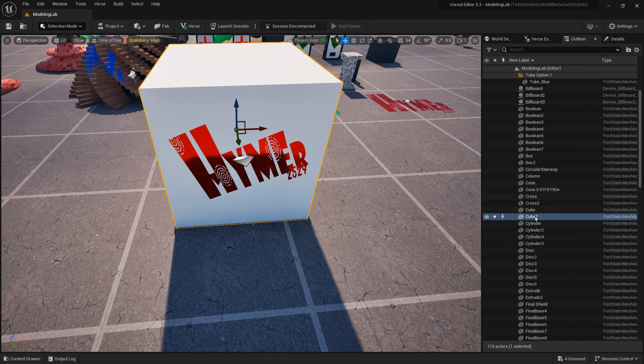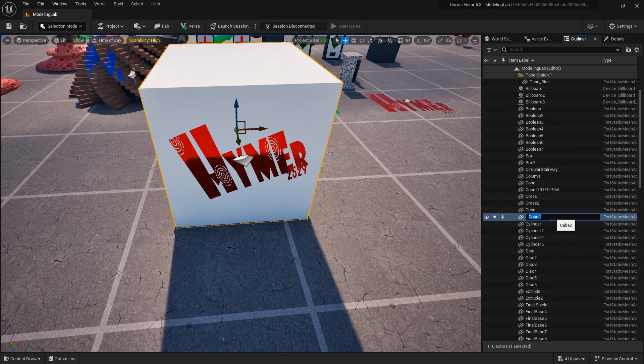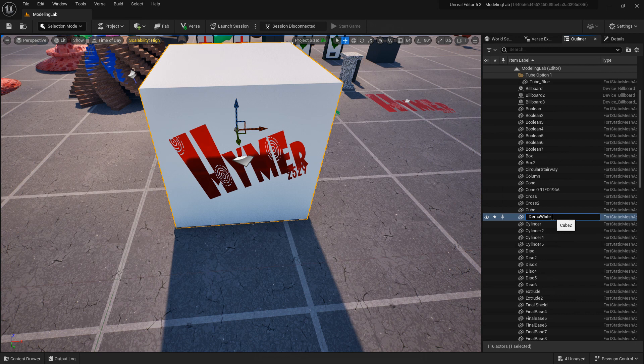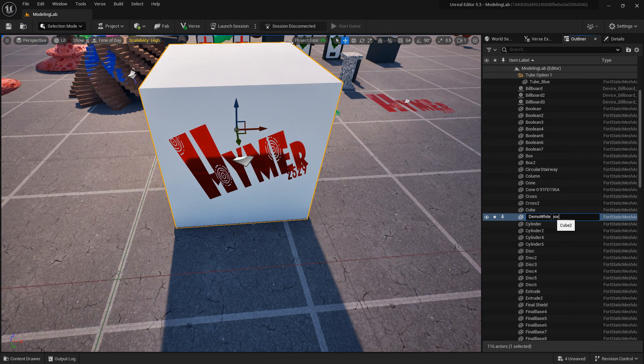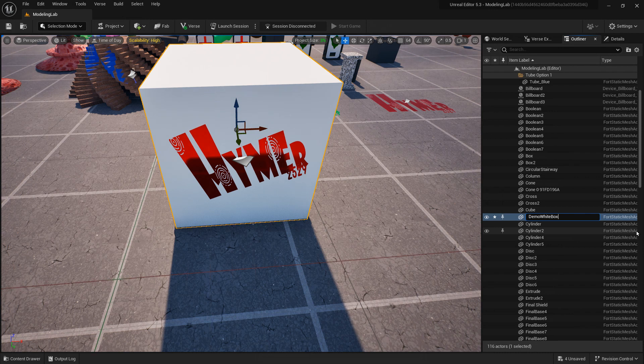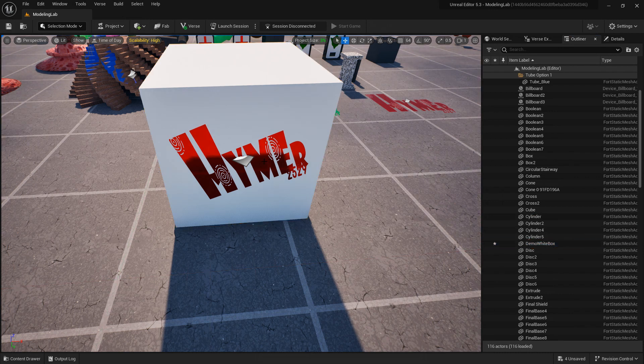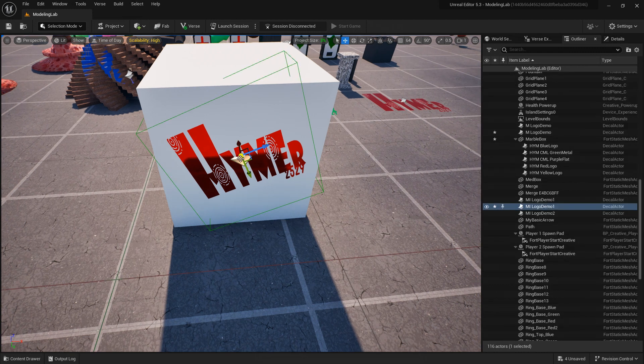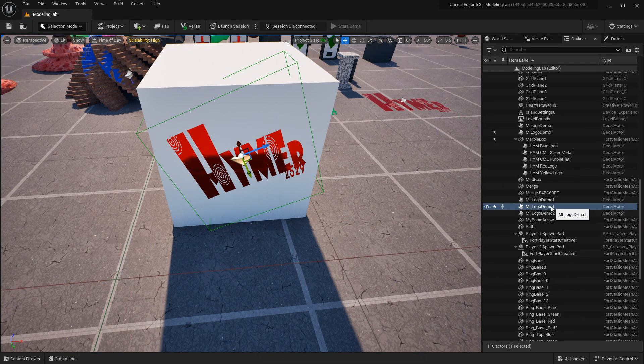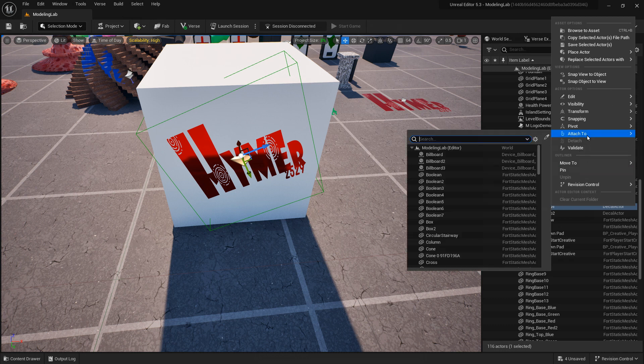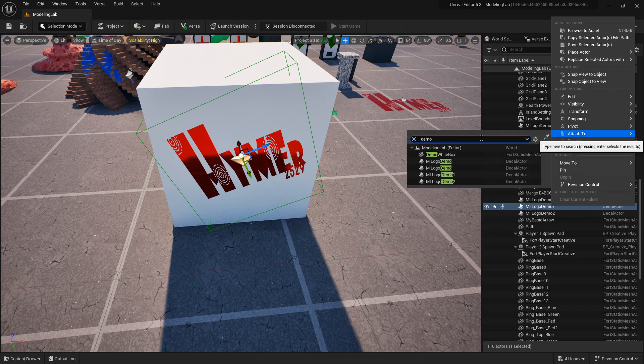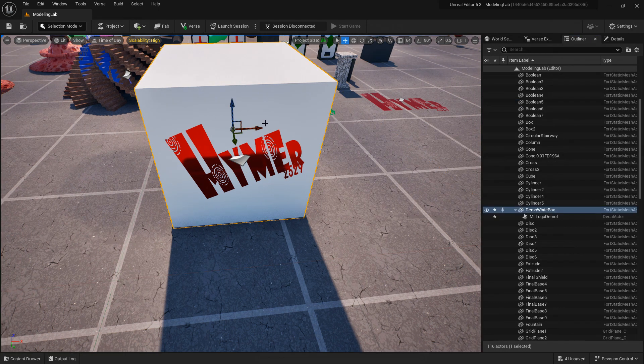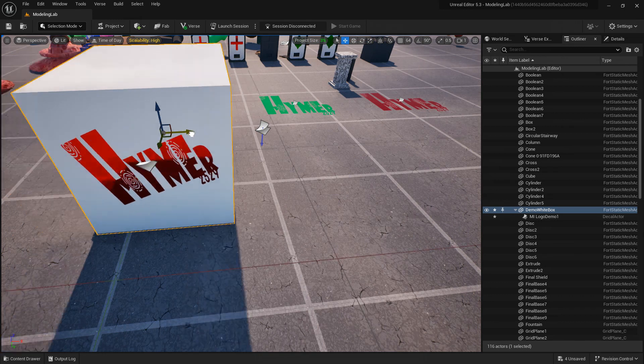We're gonna rename this box just to make it easier, demo white box or something like that. Then select the decal and go to right click on here and attach to, and then search for the box you've created. There it is, click it and it's now attached so if you move the box it moves as well.